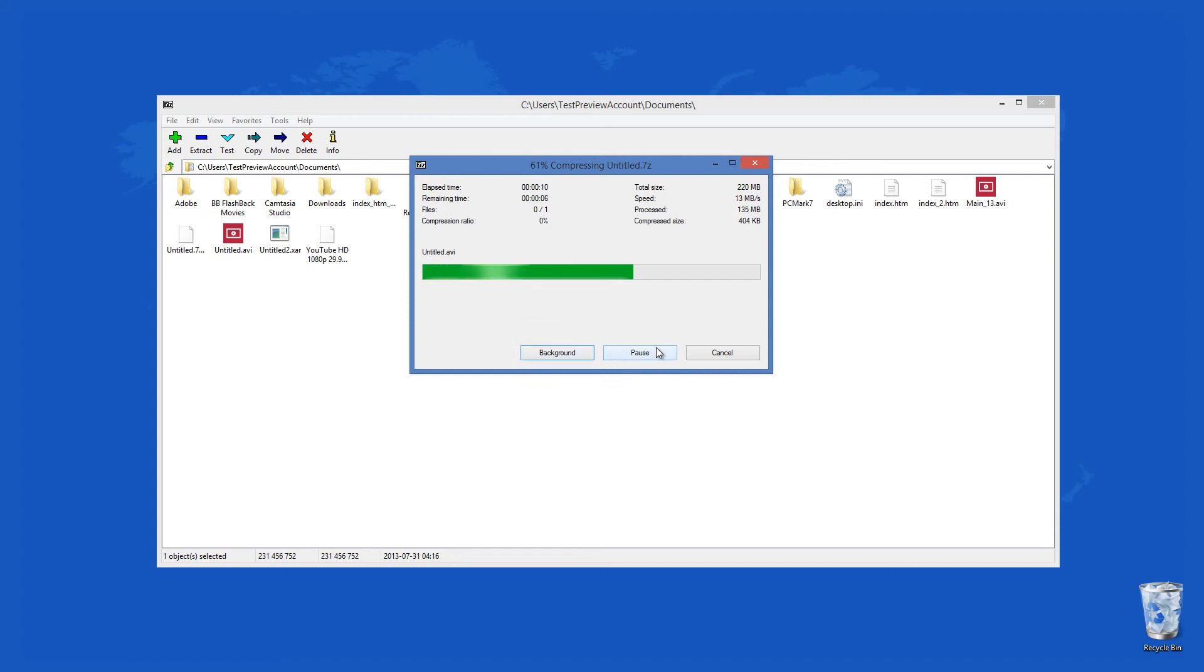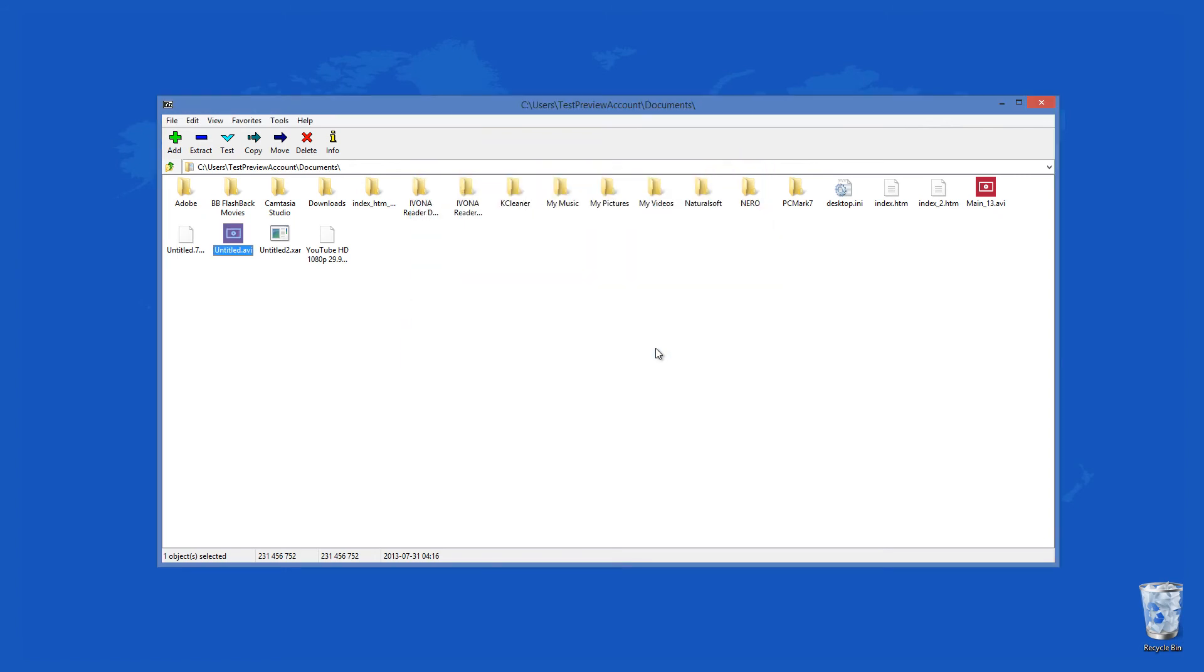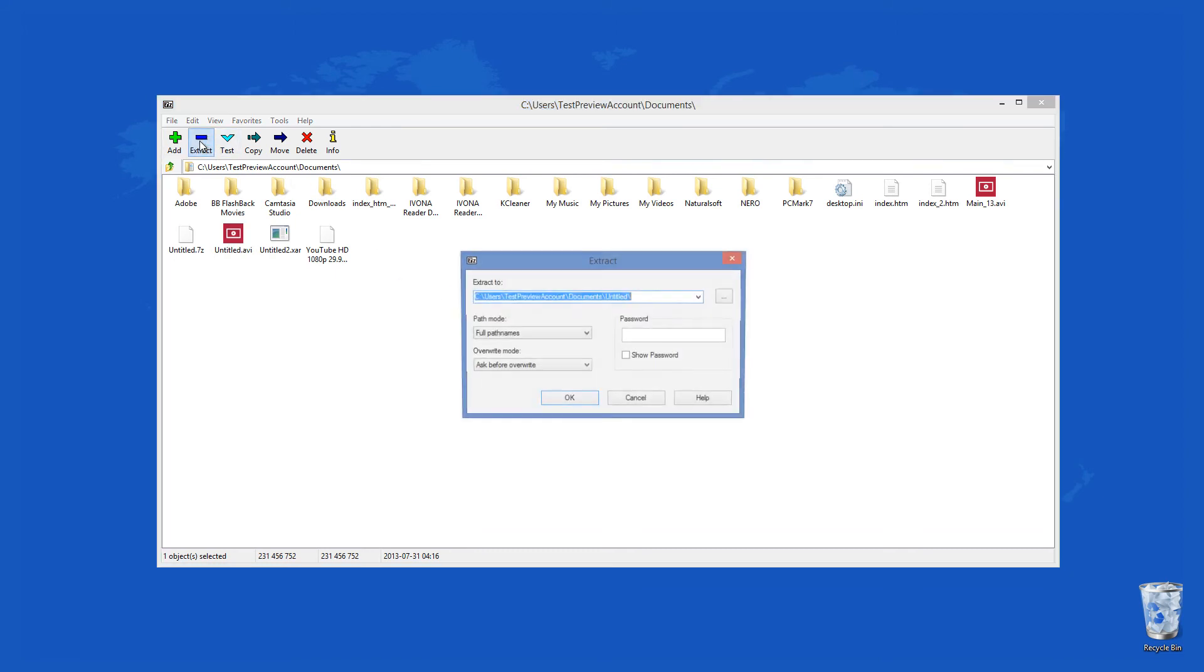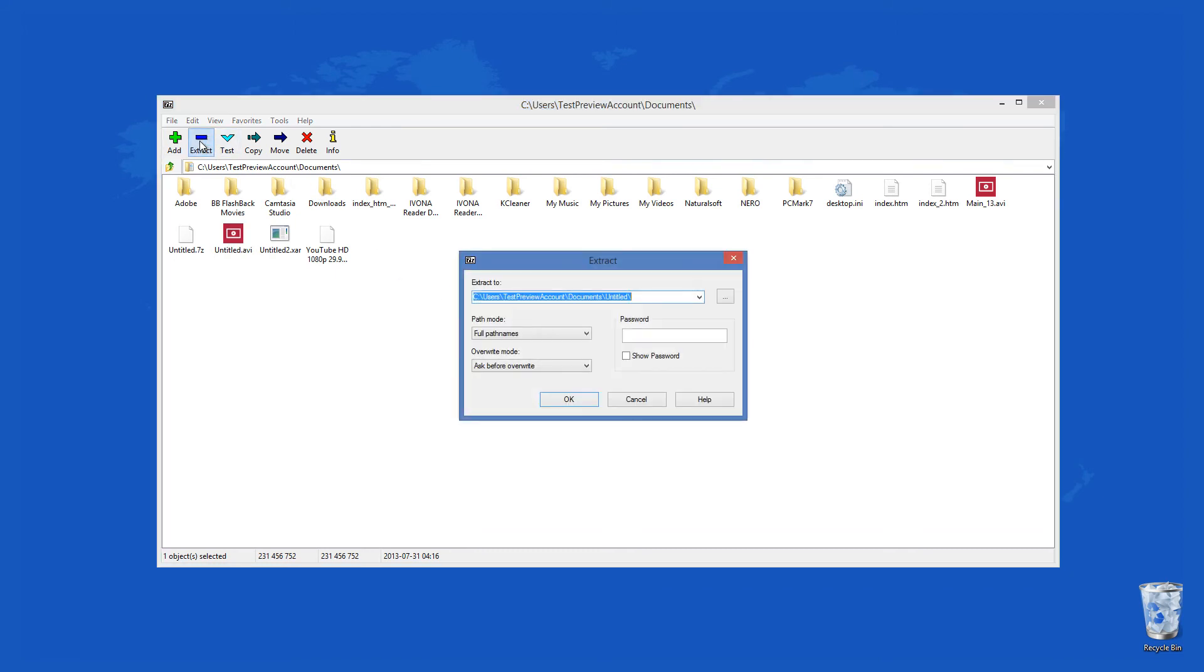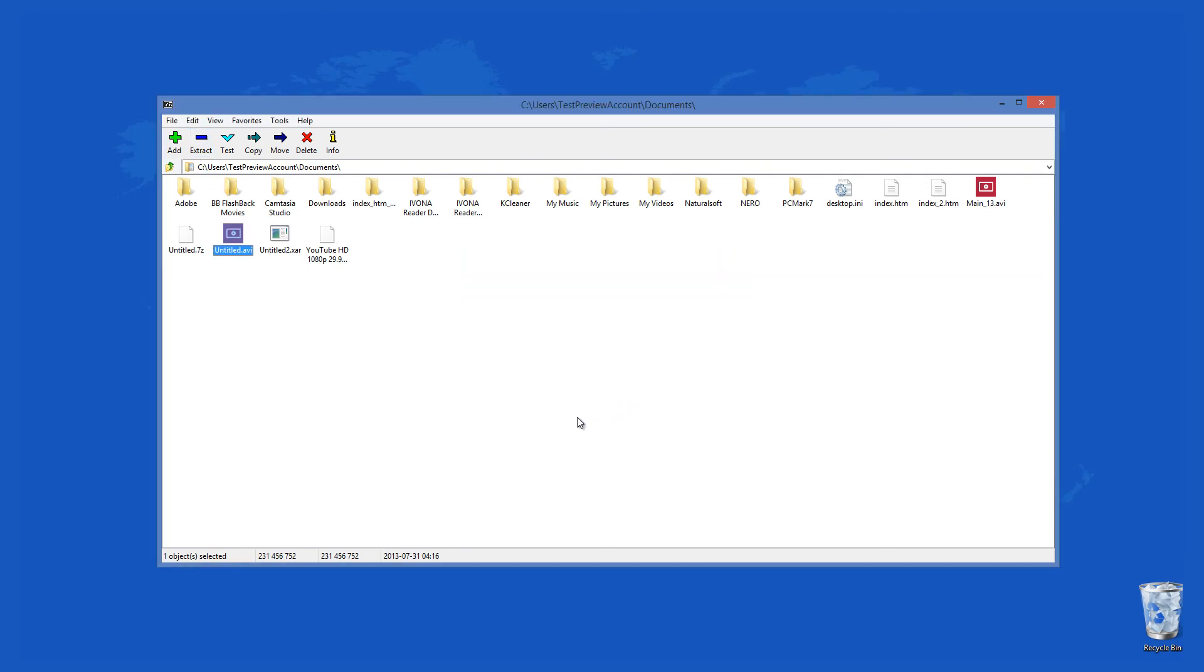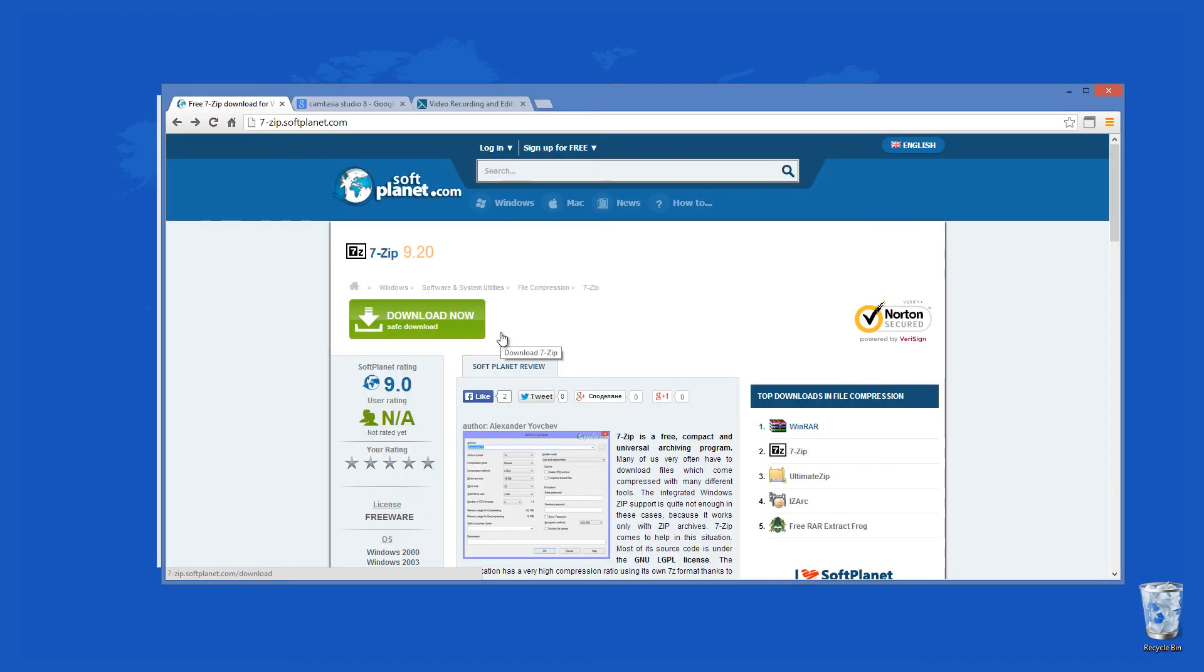7-Zip has a rather intuitive interface with a large assortment of compression formats. The new archived files can be configured in numerous ways. Although you cannot create and you cannot open some formats such as RAR archives, it is a thoroughly useful tool. The program shrinks the files to impressive compactness using the 7-Z format, which seems far better than with Zip or RAR. We recommend that you give it a try and if you like it, keep it. It's free.